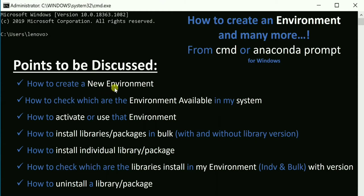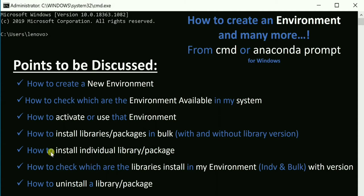How you can create a new environment, how you can check which environments are available in your system, how to activate or use that environment, how you can install libraries or packages in bulk with and without library version, how you can install an individual library, and how you can check which libraries are installed in your environment and their versions.